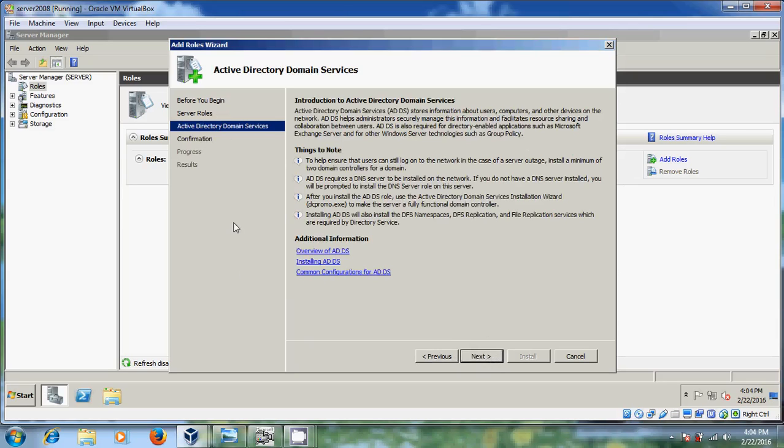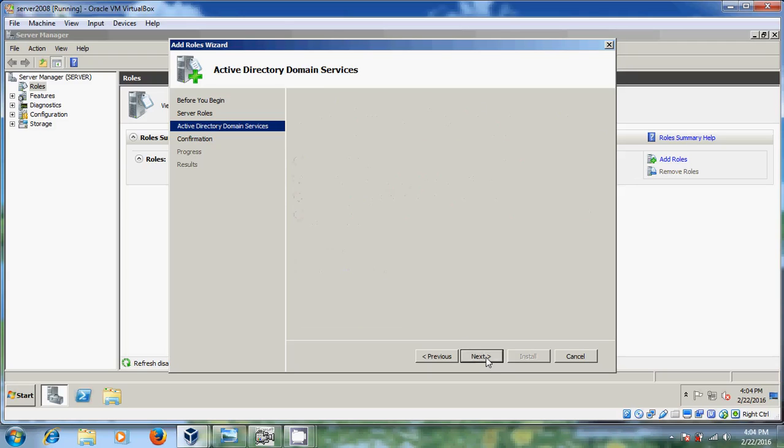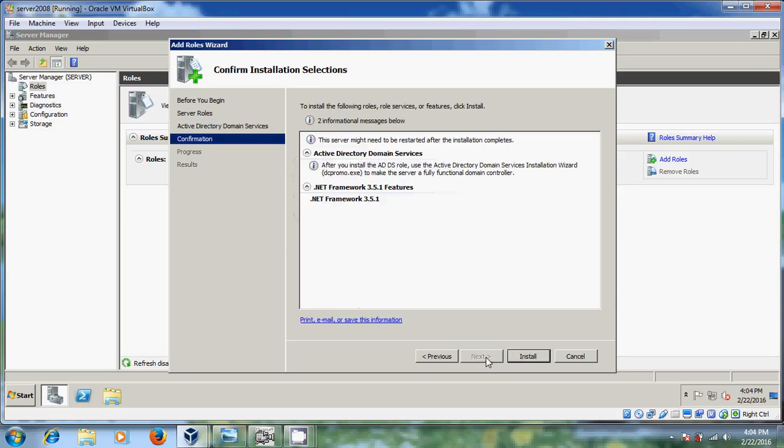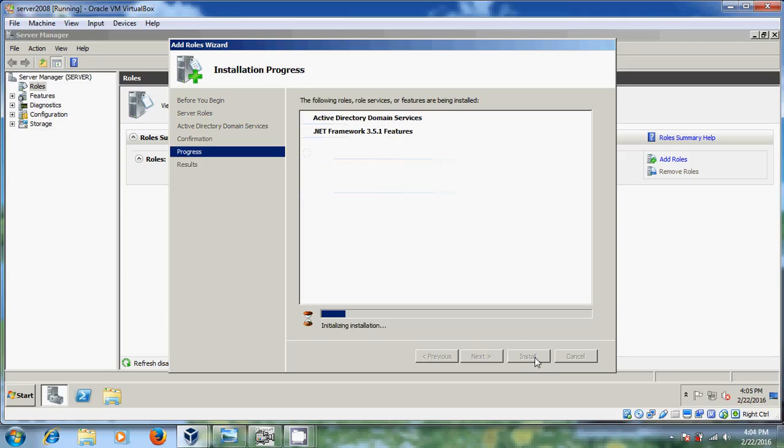Now it is showing just review the confirmation. After that just click on next. And now we came into the installation part. Just we have to select this install. Now it will install Active Directory Domain Services and .NET Framework.